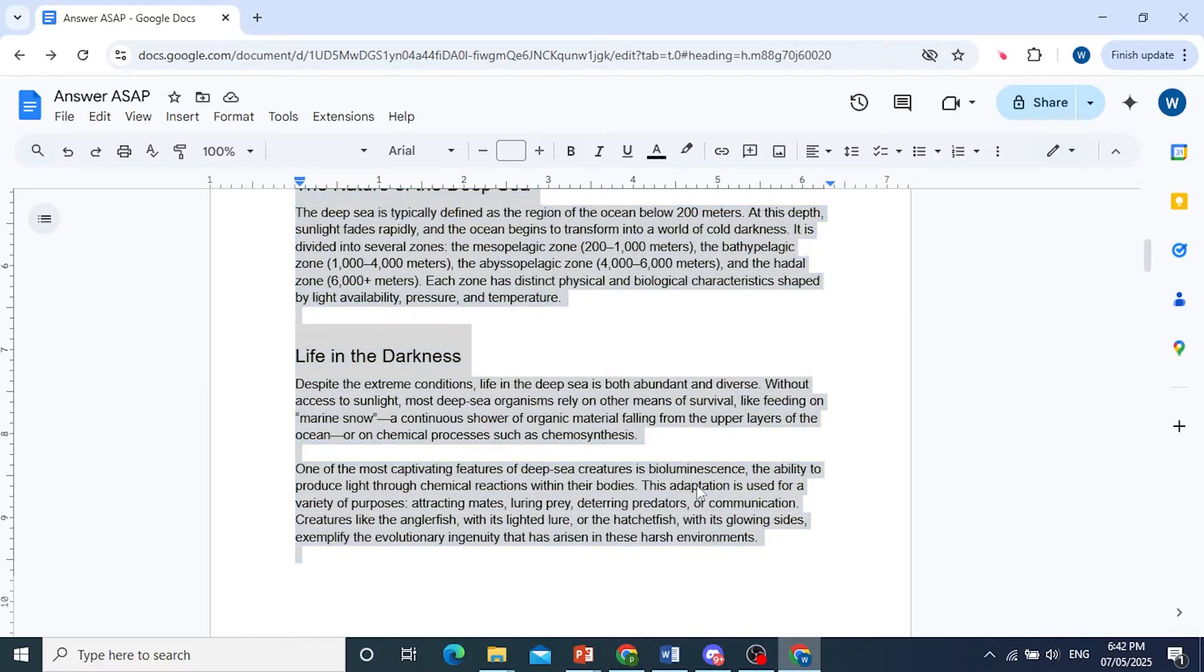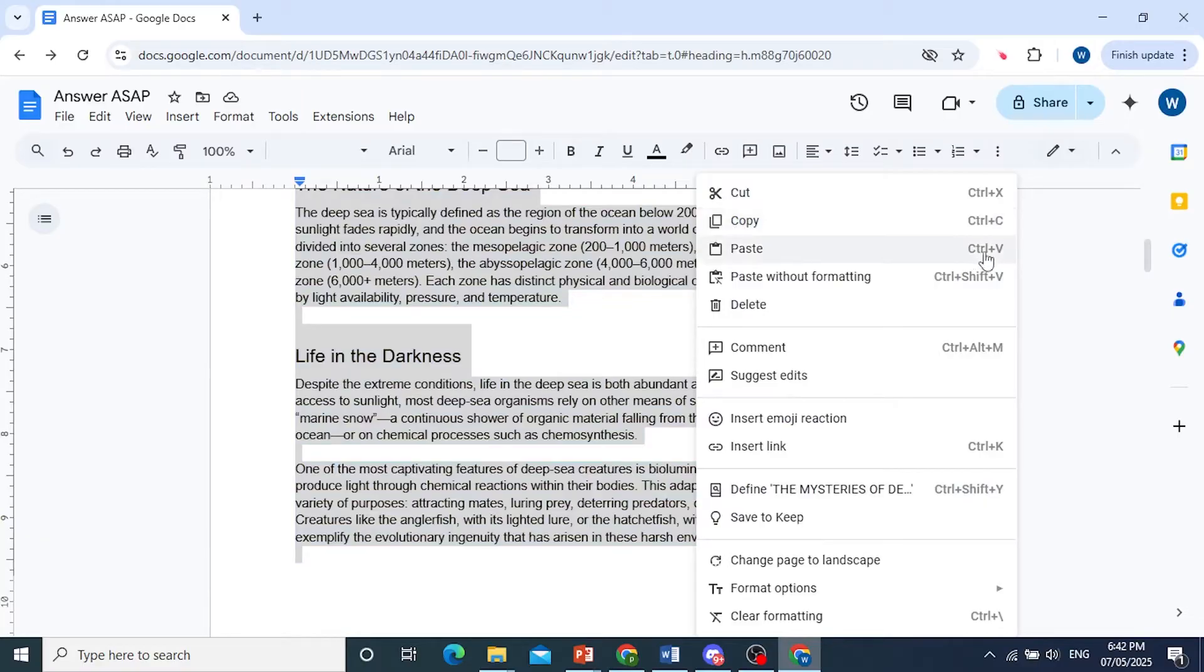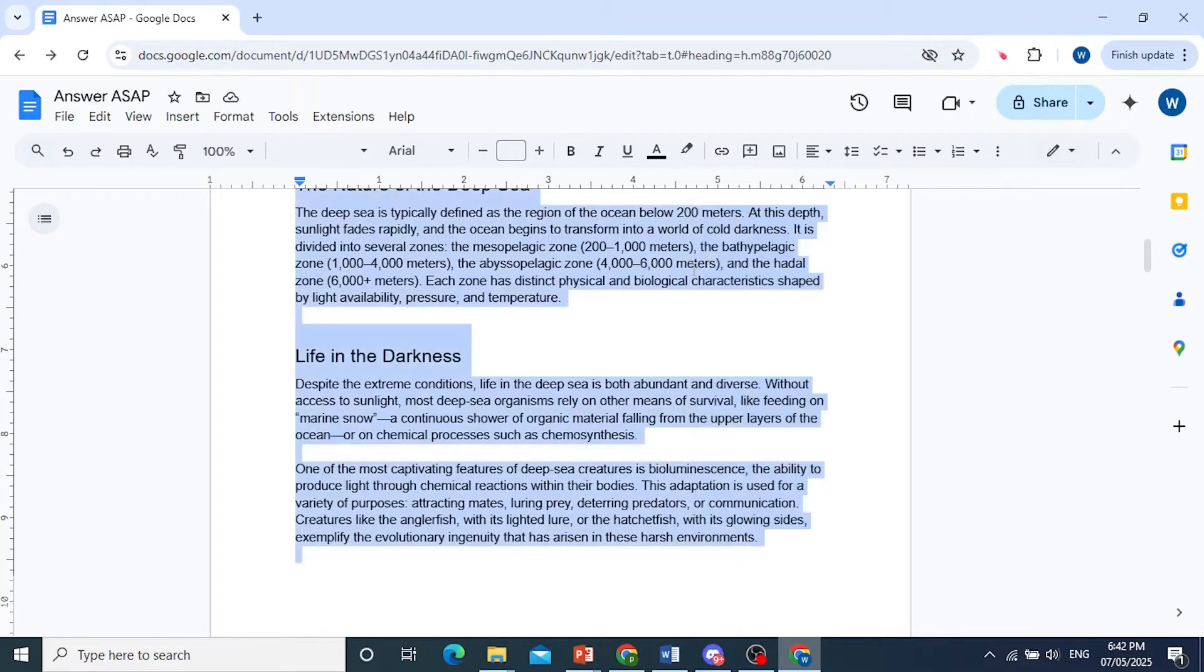You can go ahead and right click and then click on copy, or you can use the shortcut Ctrl+C. Paste will be Ctrl+V. So go ahead and copy this.